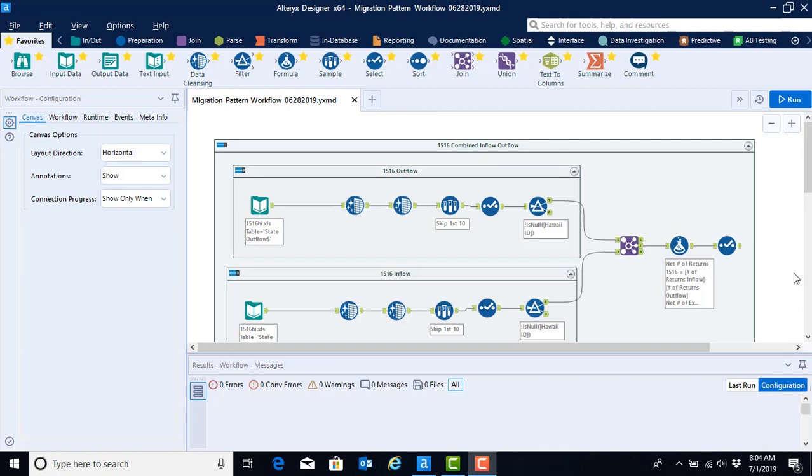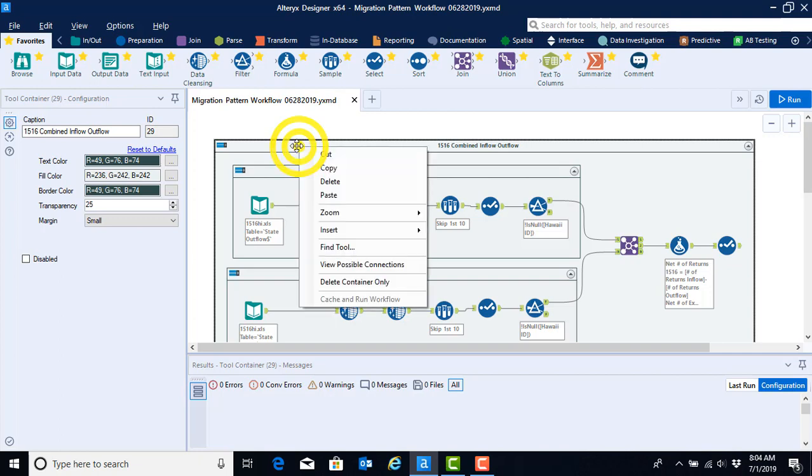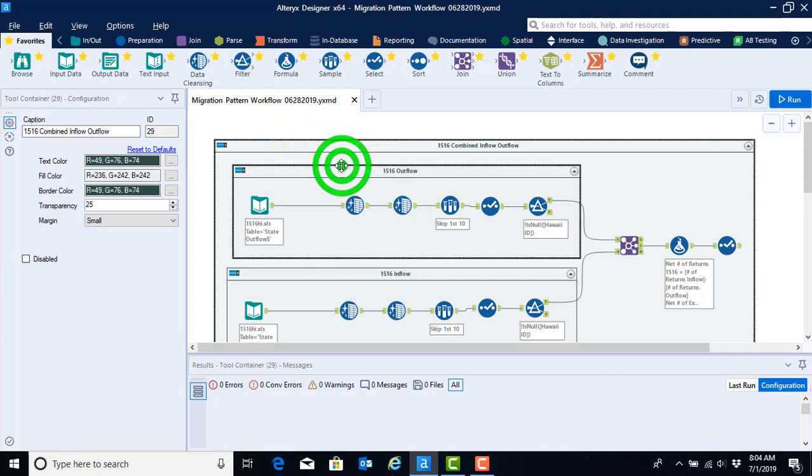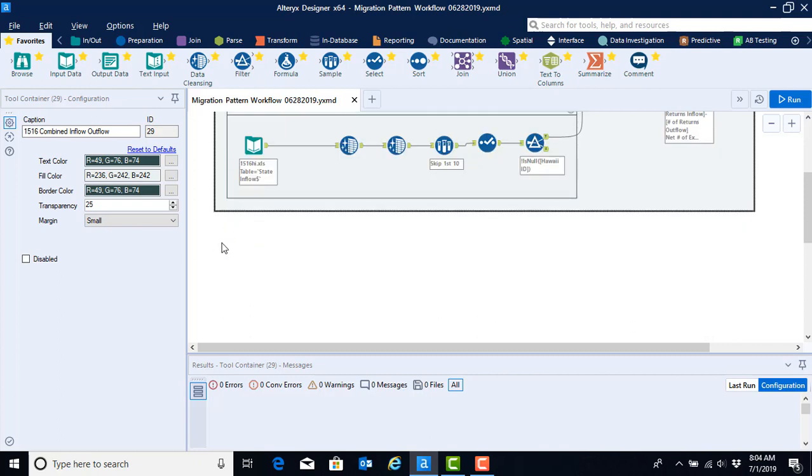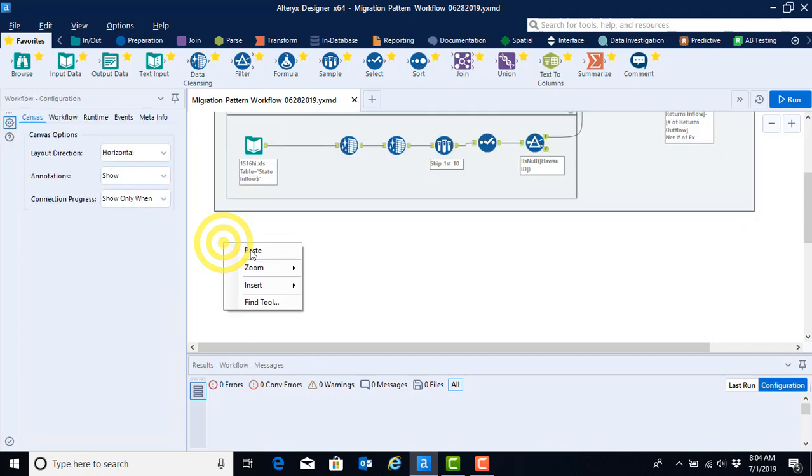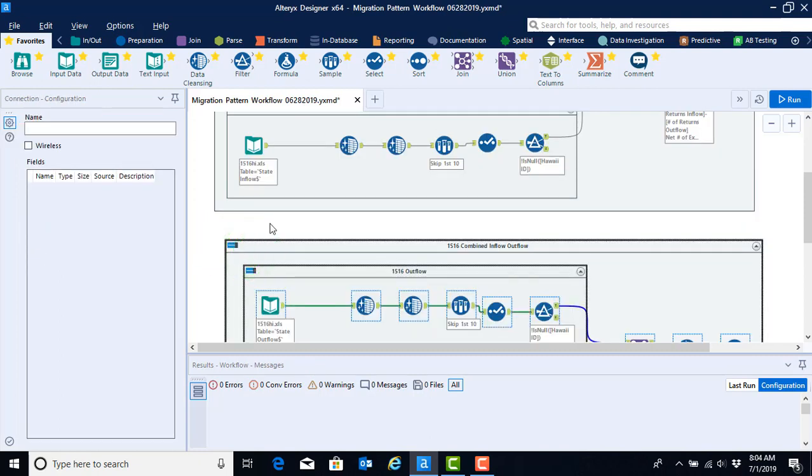In this video you're going to learn how to copy and paste the entire workflow and then reconfigure it for the year 11-12. To copy the entire workflow click on the larger container that we created towards the end of the video and then using your right-click button, select copy, move to a blank space on your canvas, and then select paste.